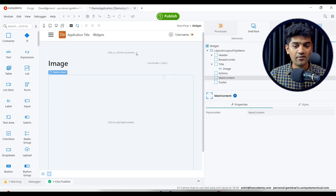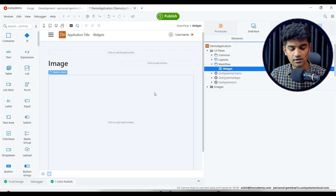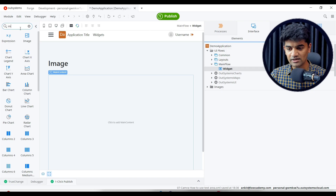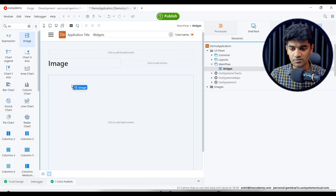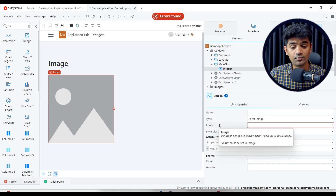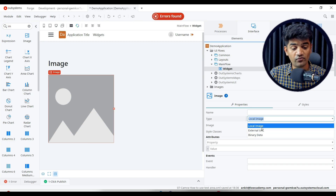I have already created the application, the module, and the screen. This is my content area — I will drag and drop the image widget here. This is the widget which shows the image. Once dropped, I will need to provide the path of the image. Let me check the type options available.